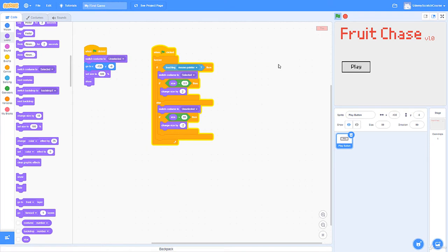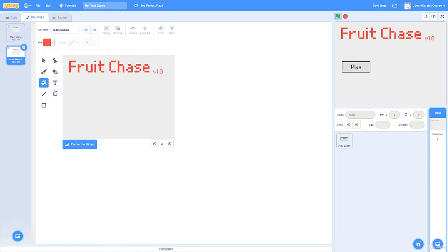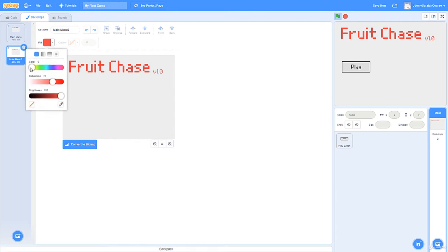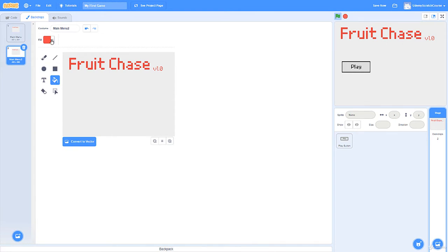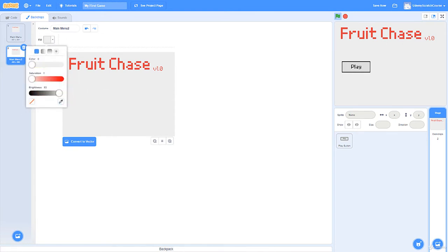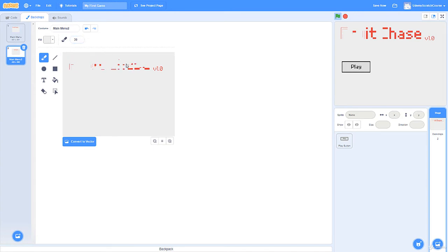We need to start programming the game now. I'll make another backdrop, name it 'Main Menu', and then duplicate it for the game backdrop. I'll use the dropper tool to select the background color and fill it, making sure there's no residual pink. A better way might be getting a really big brush and scribbling it out to make sure it's fully covered.